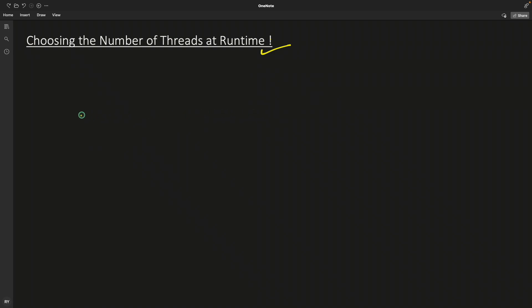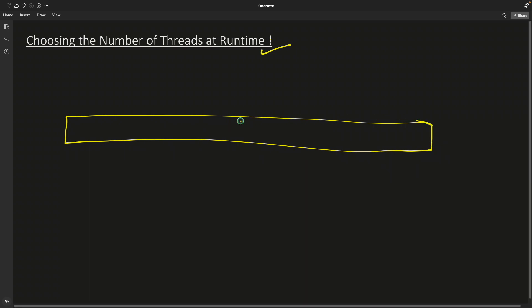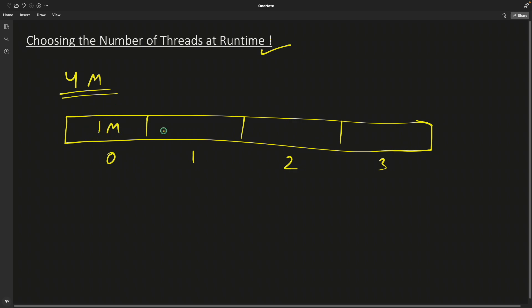So let's try to understand this with one simple example. Let's say you have a very big array. So let's say it's maybe 4 million elements out there in this. So that's the zeroth block and first and second and third, total 4 million. So this block is 1 million and like every block is 1 million. So total 4 million.